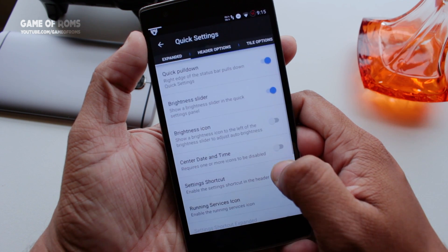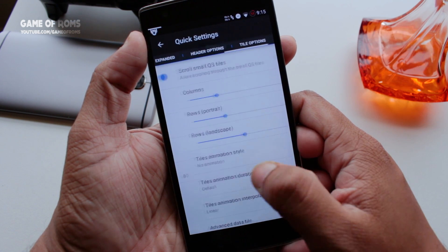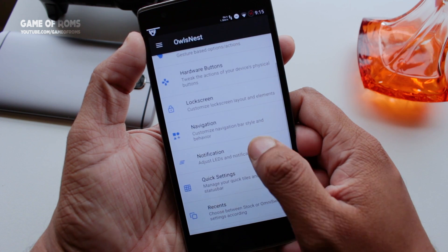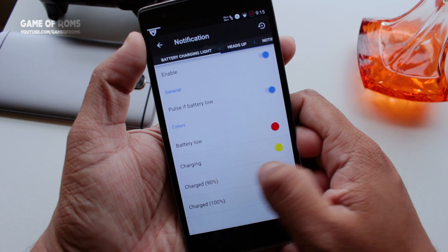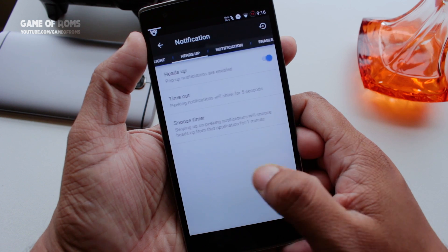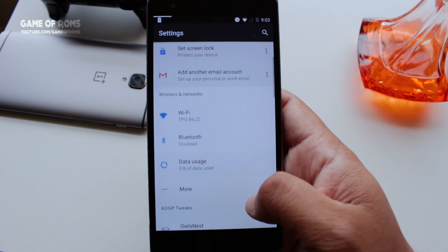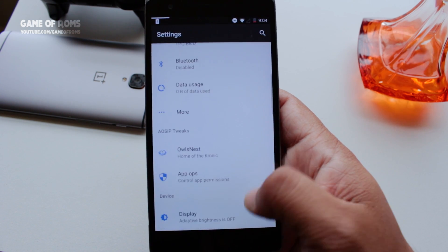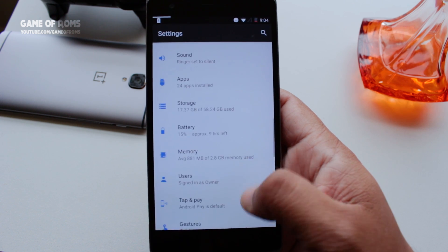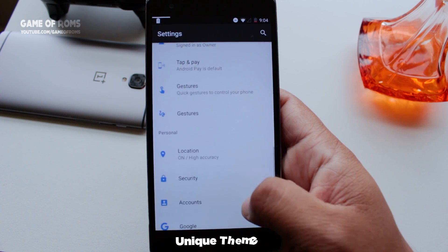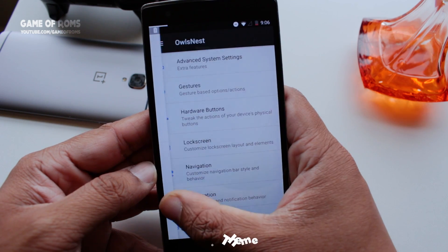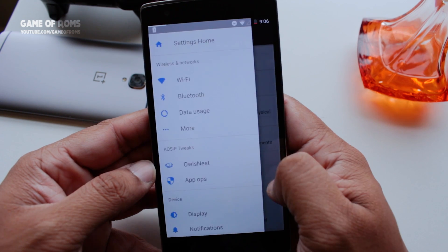I have tested probably a hundred ROMs in my life, and from my experience I can say that this ROM is made with so much conviction and passion, because it has amazing boot animation, custom wallpaper, custom header image, beautiful animations, and a unique custom theme — and that's very important if you are making a new custom ROM.